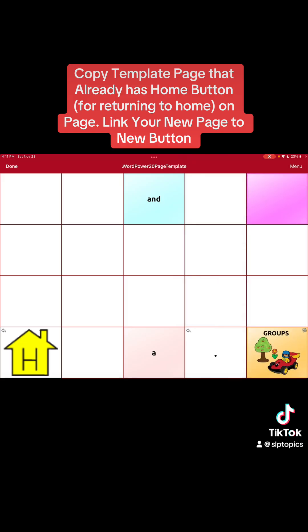You can see this one has a home button but not a clear button. In Word Power 25 it also has clear. For this one we're just going to go ahead and use it. You can see in the bottom left corner there's a home button, so once you create this page you can label it whatever you want and link it to a button. When the child is done, they just hit the home button and it goes back to home.